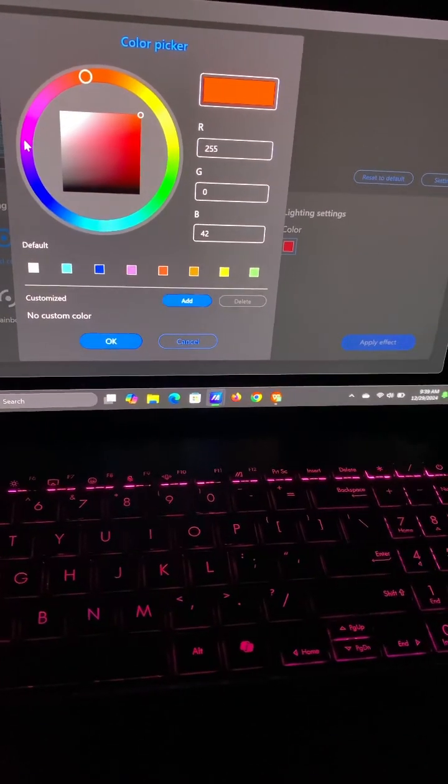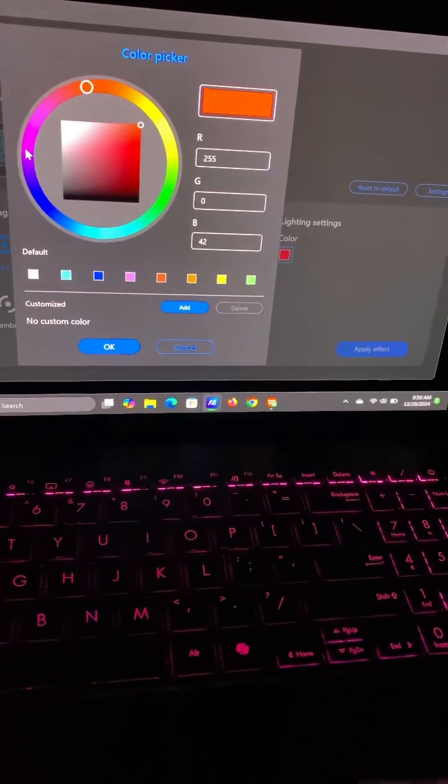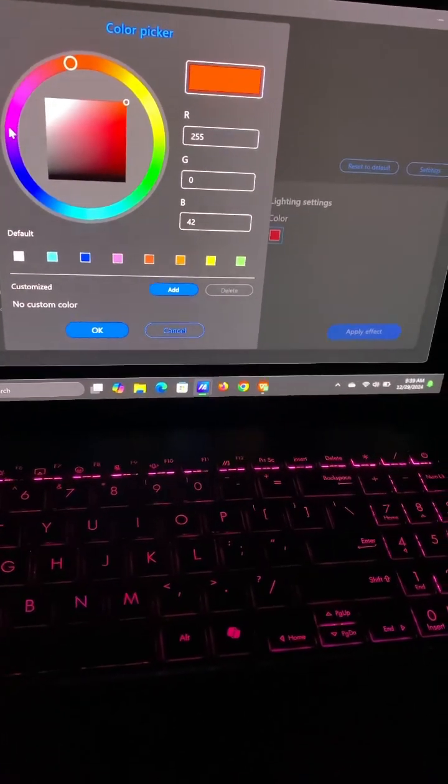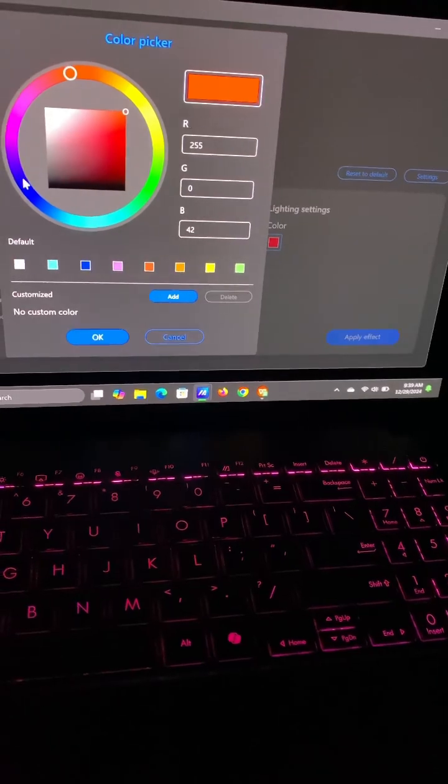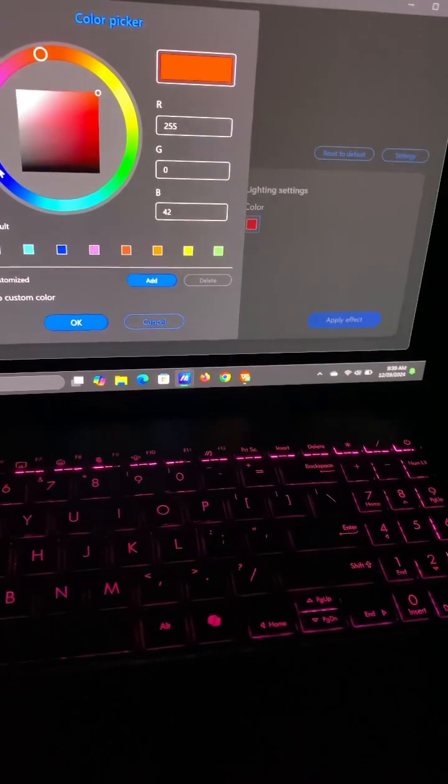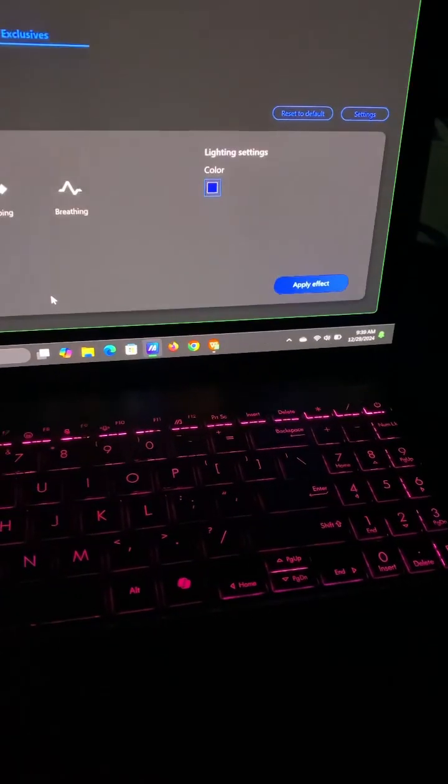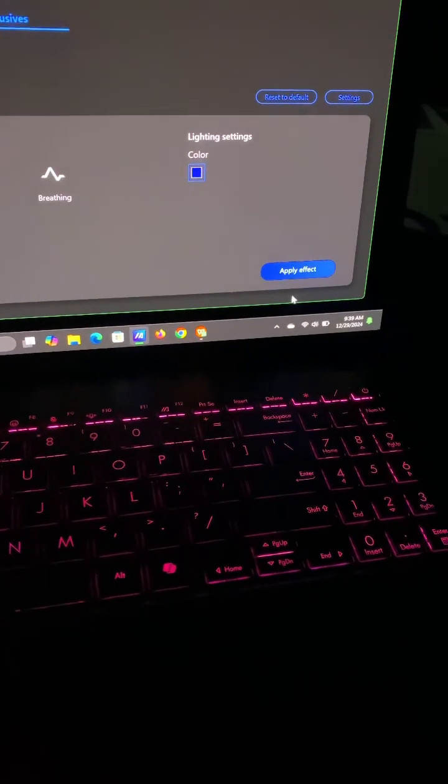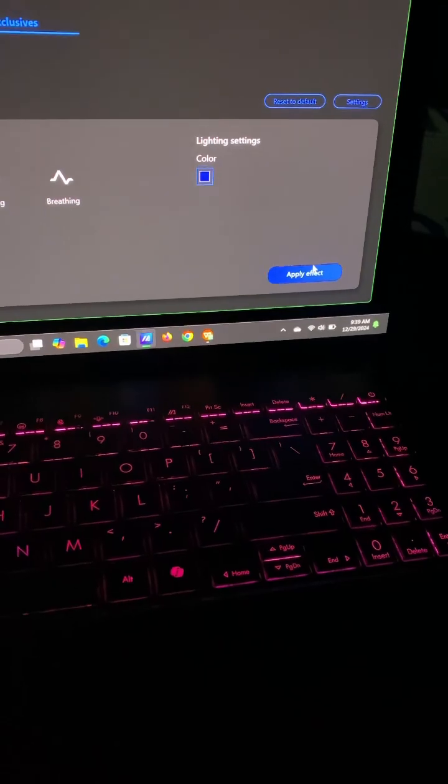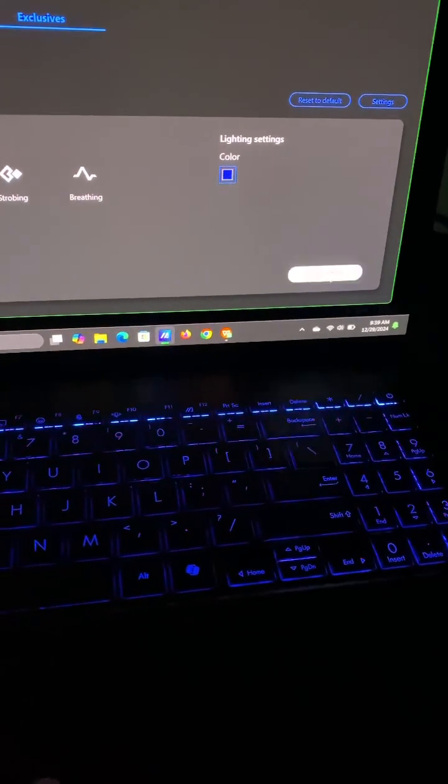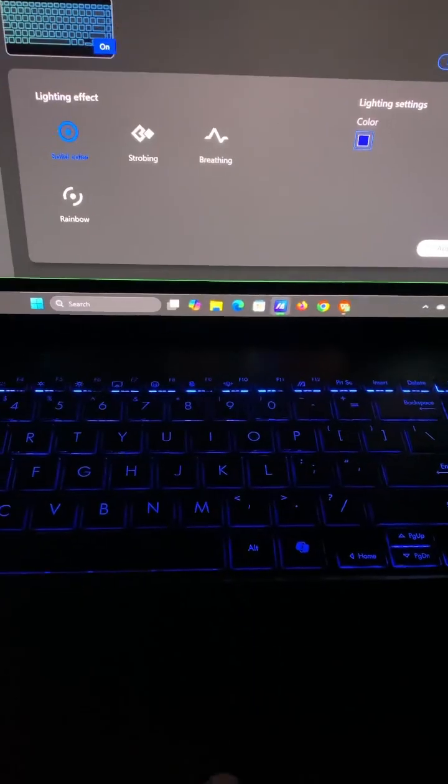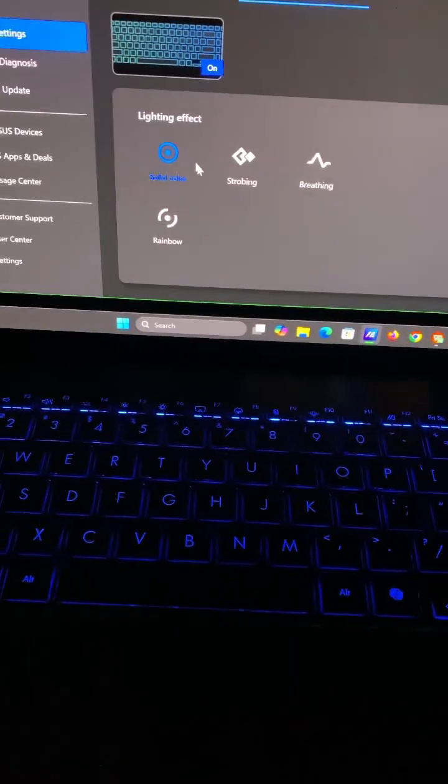They've been struggling with this with these particular laptops. But yeah, you pick your color, hit OK, and then Apply Effect. There you go, and you also have some of these lighteners.